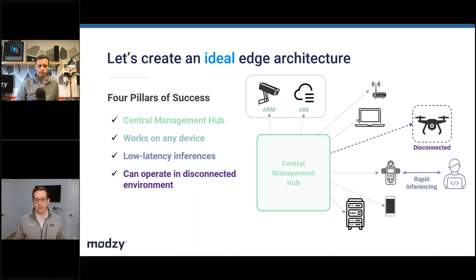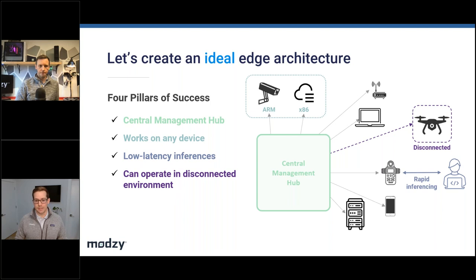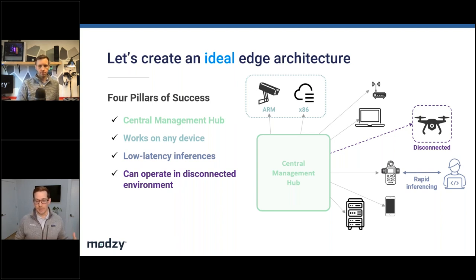From an engineering standpoint, the first component of an edge-centric architecture would be a central management hub. Instead of manually configuring each device to run a machine learning model, you define a configuration once — including the model itself, any model-specific dependencies, and underlying system-level dependencies — and send that out to your entire fleet of devices.